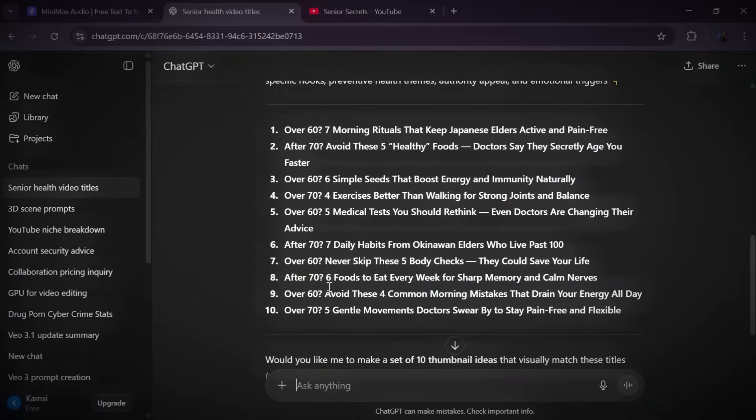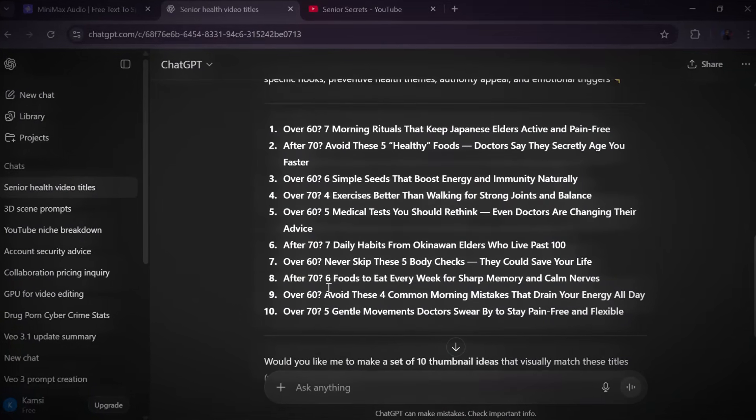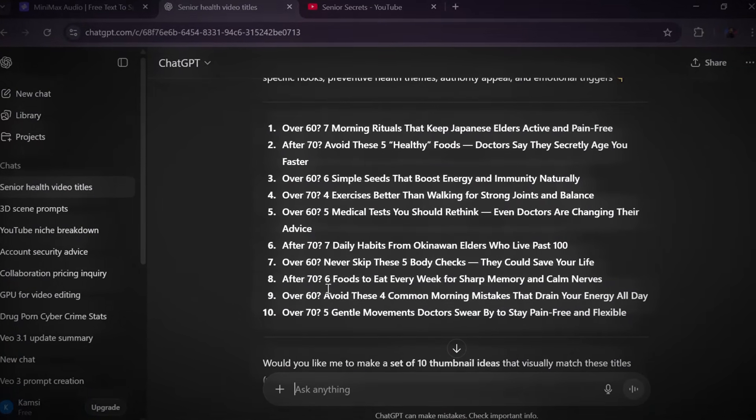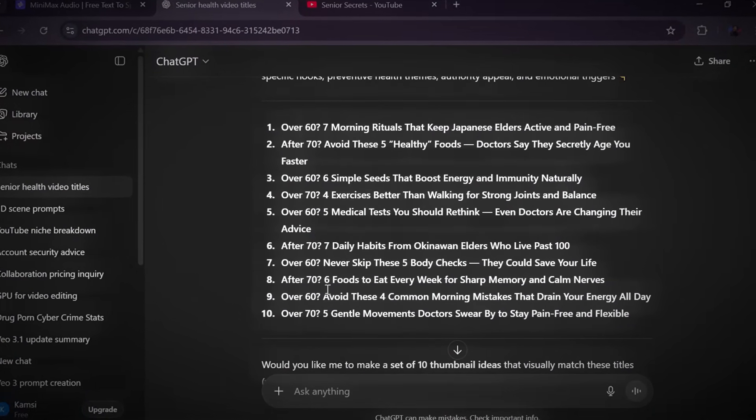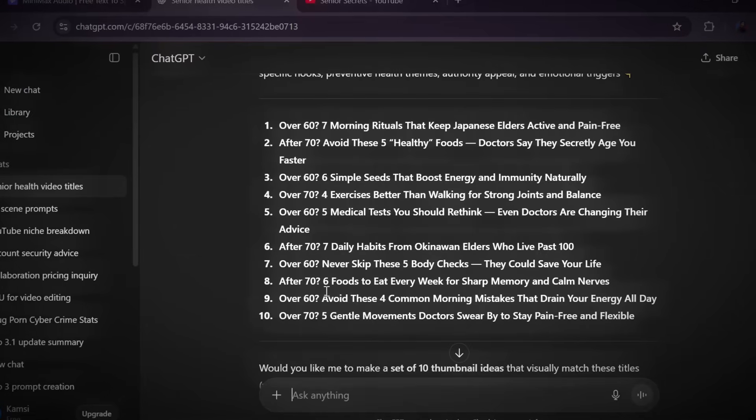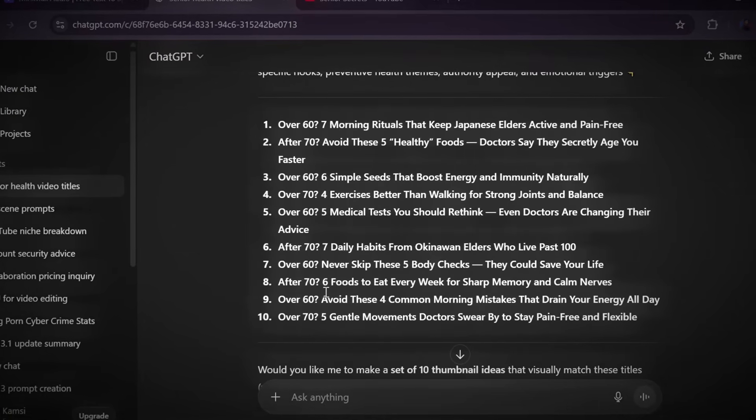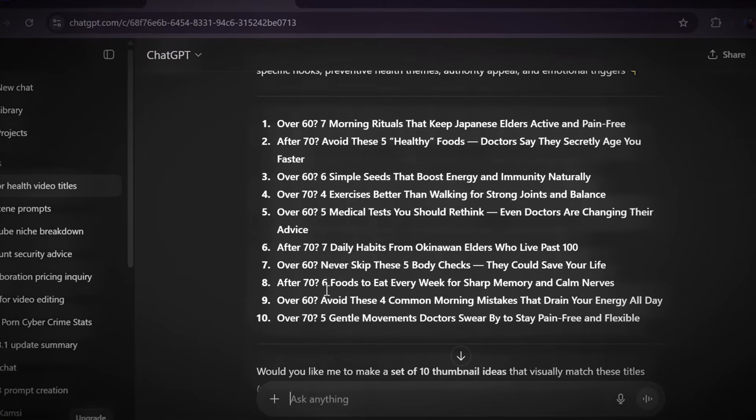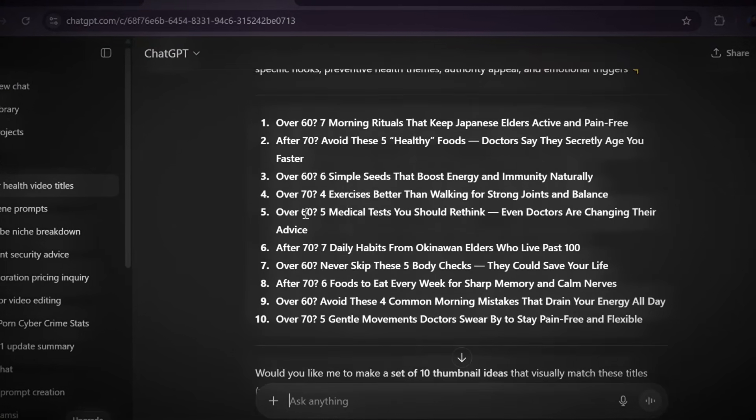This makes brainstorming effortless and you'll never run out of content ideas for your channel. Once you have your list, go through it carefully. Pick the topics that feel most valuable and exciting for your audience and choose the one you want to turn into your next video.